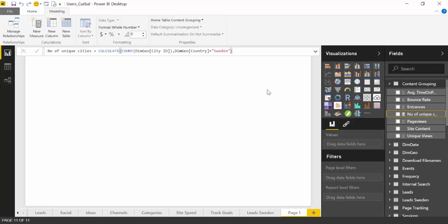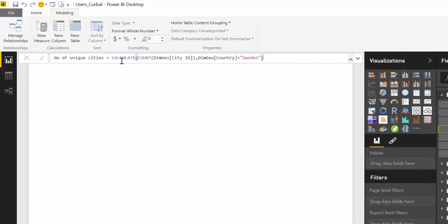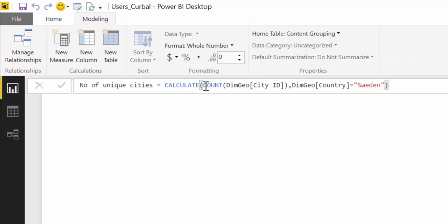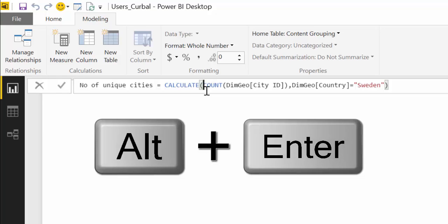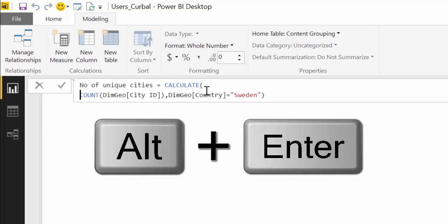Another interesting functionality here is that you know this is a very very simple formula but the more you work with DAX you will write more and more complex formulas and it will get harder and harder to read. So what you can do is you can actually format the way the DAX measure looks like. So if we want to for example separate, we have the calculate and we say okay, if you press alt enter it will go into a new row.